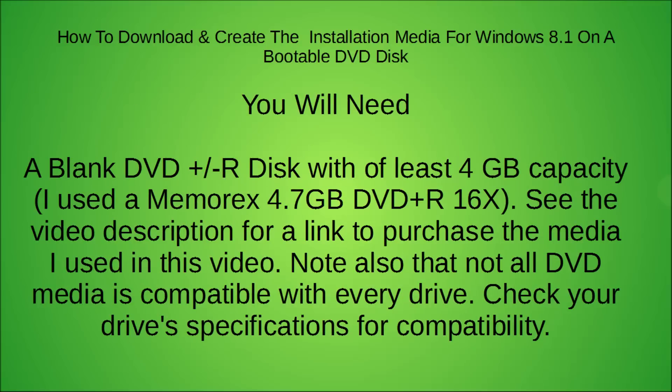You will need a blank DVD plus or minus R disc with at least 4 gigs capacity. I used a Memorex 4.7 gig DVD plus R 16 times and it worked great. See the video description for a link to purchase the media I used on this video.